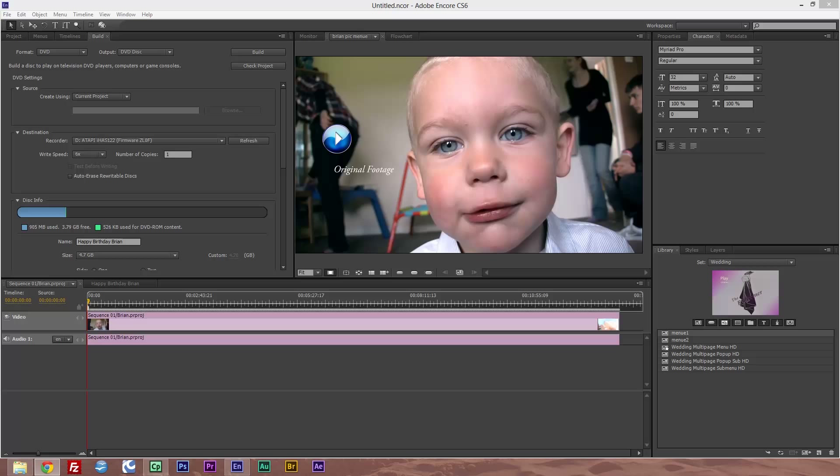So let's see how this is done in Adobe Encore. I have a project open here—this is my grandson's birthday party—and I'm in the build tab.